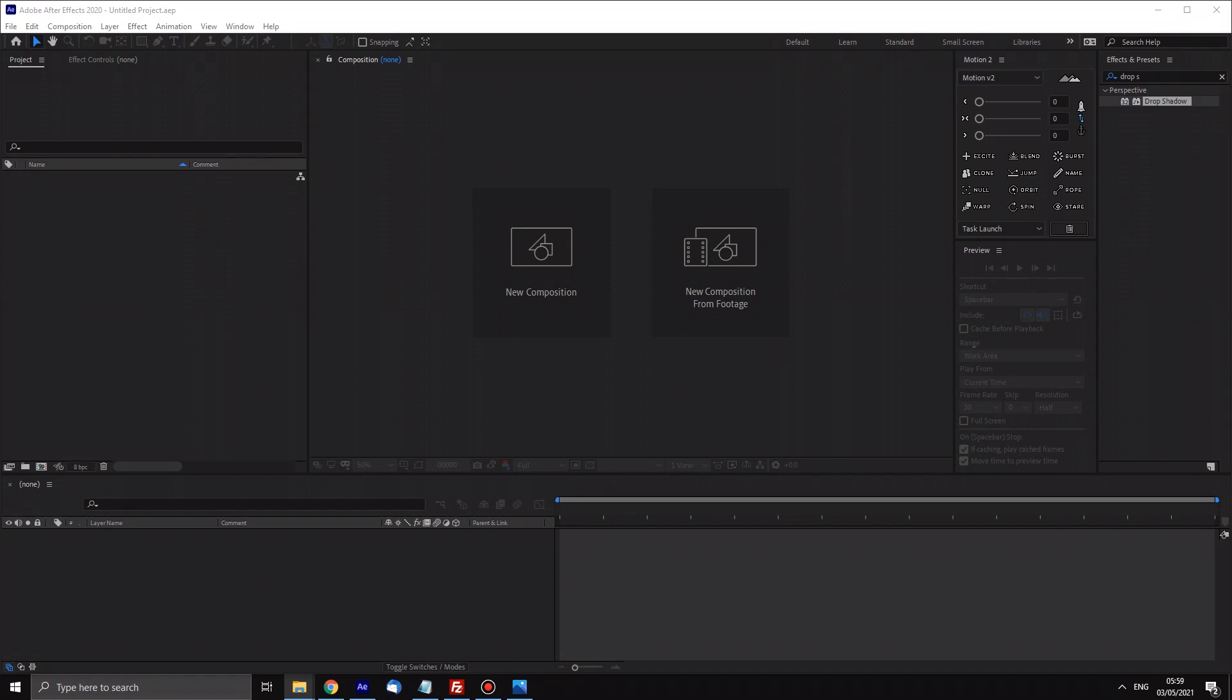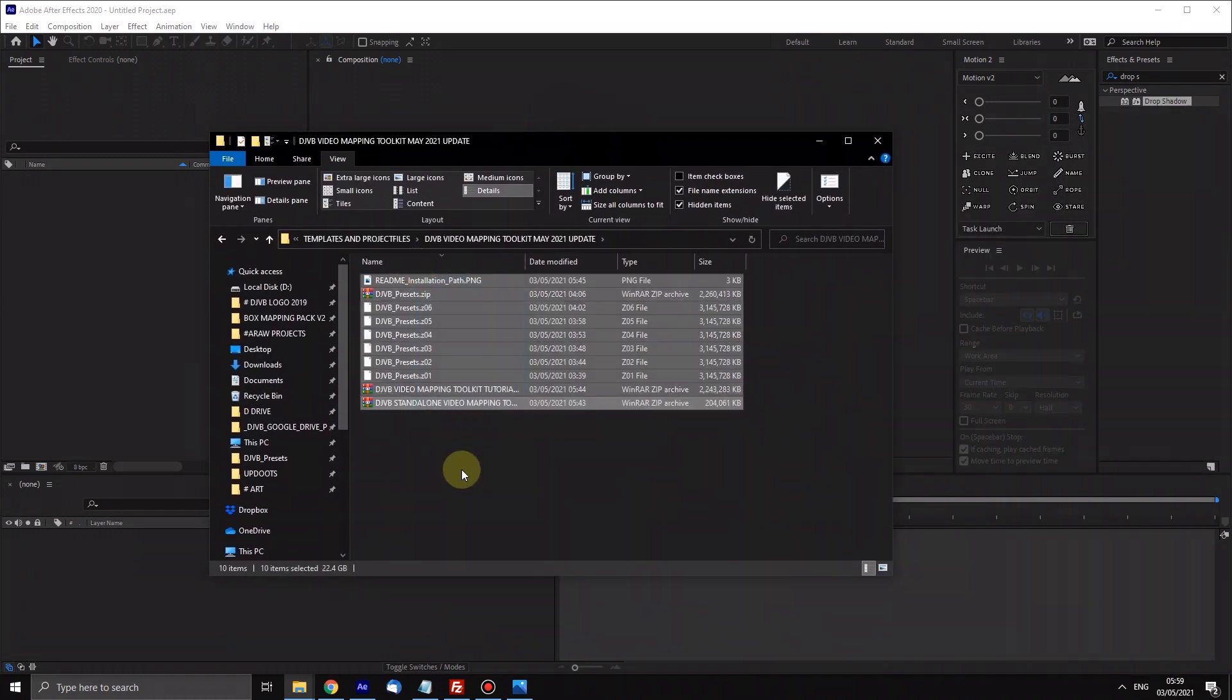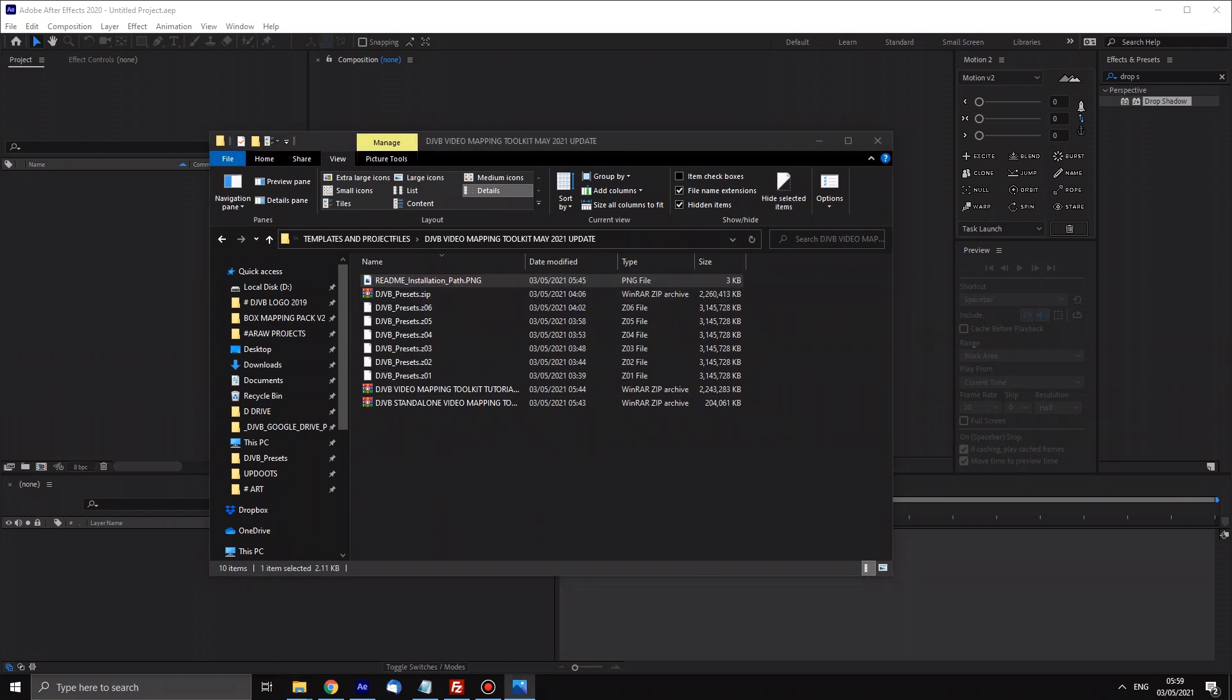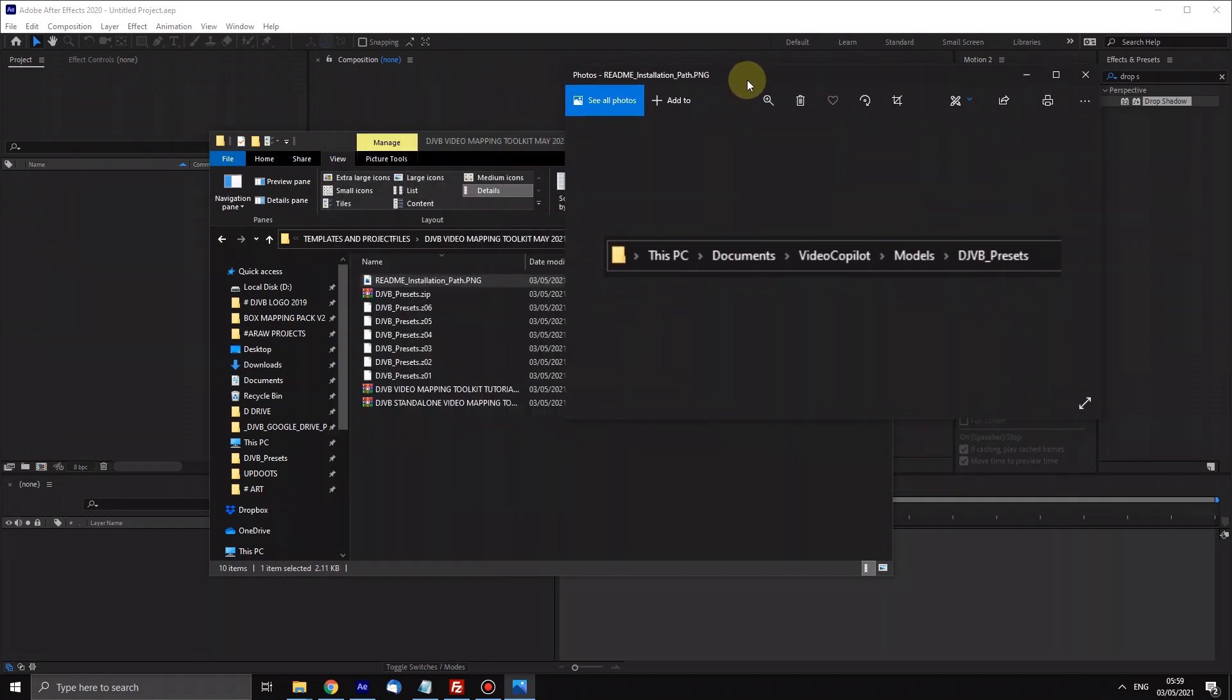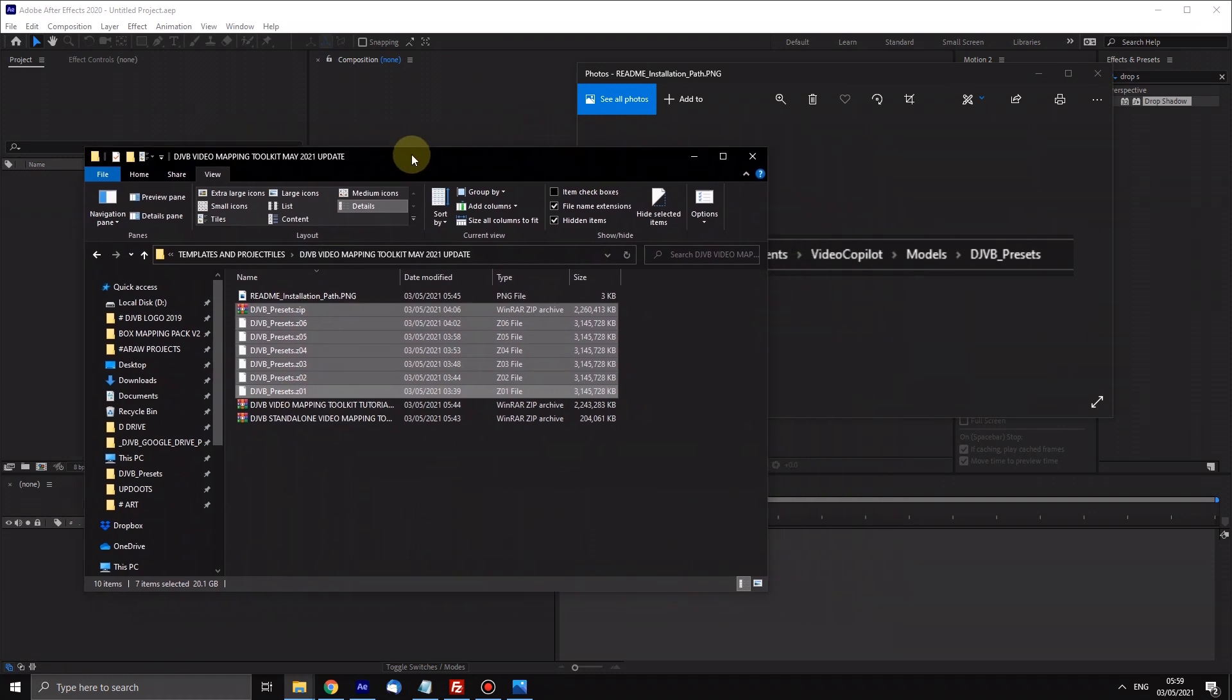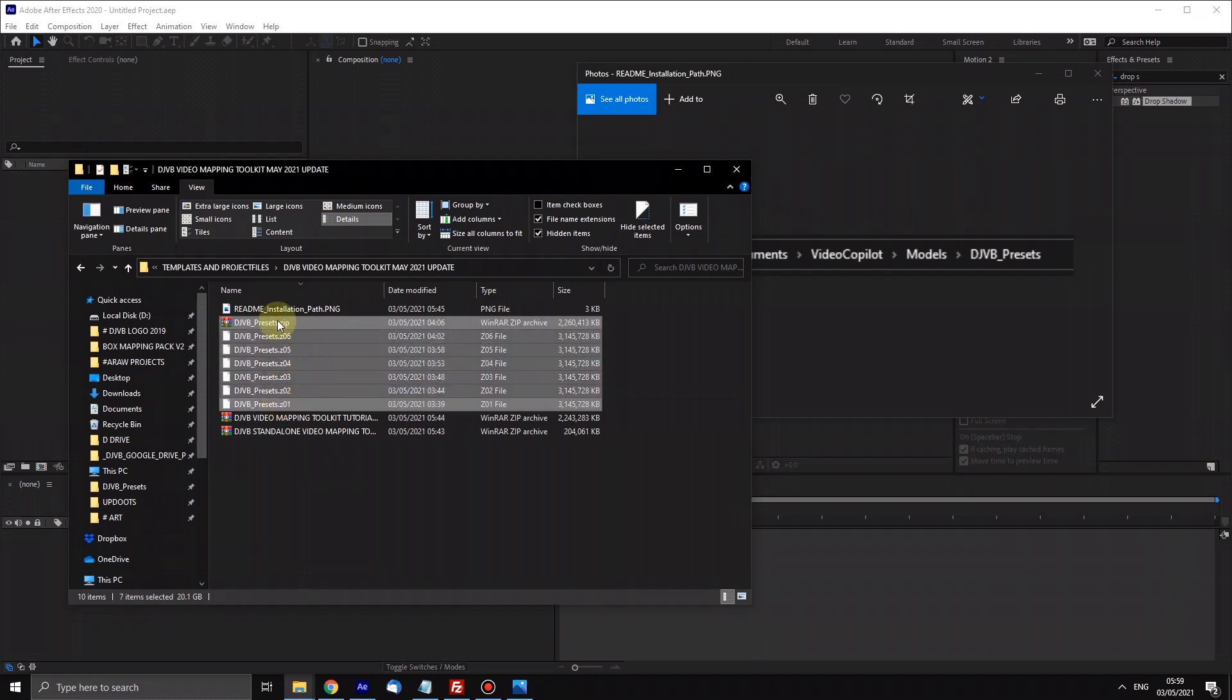Here we go then. When you download the assets, the new one which is the May 2021 folder, it's going to look like this. This is the readme installation path PNG and all it is, is just telling you where you need to put the assets. These are the assets. It is a load of OBJs and as soon as you start unzipping this one zip file it will run through and unzip it all. They're just split into 3GB files just so it's easier for you guys to download.